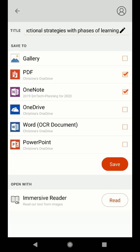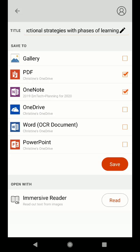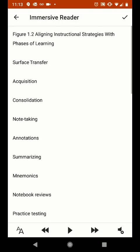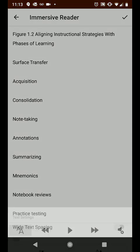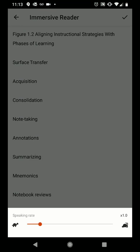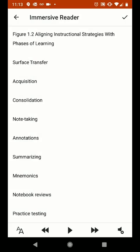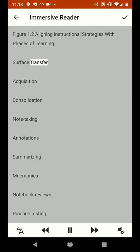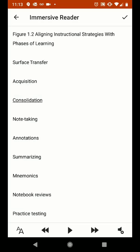Did you know that Immersive Reader is even built right in to Office Lens? Here we see at the bottom, open with Immersive Reader, and if I click Read, we'll give that a minute to load. The image text will be pulled from the image and Immersive Reader will allow me to adjust the text spacing and the size of the text, change the speaking rate, and press Play to have text read aloud to me.